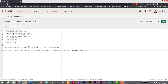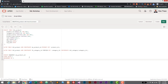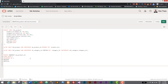Now let's create a sequence and trigger for auto increment — we'll add everything in the same SQL script. So: CREATE SEQUENCE sequence_product_id START WITH 1 INCREMENT BY 1 NOCACHE NOCYCLE.